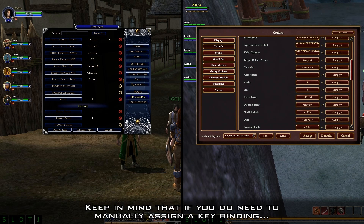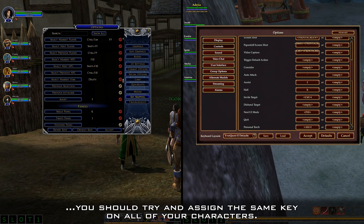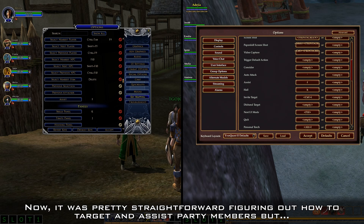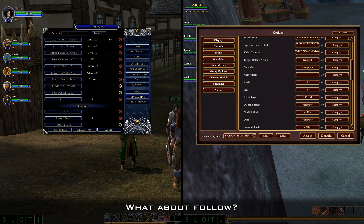Keep in mind that if you do need to manually assign a keybinding, you should try and assign the same key on all of your characters. It was pretty straightforward figuring out how to target and assist party members, but what about follow?